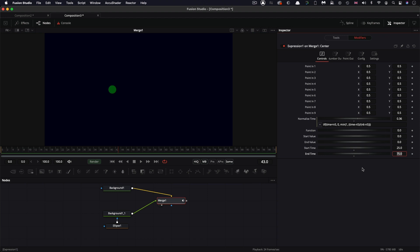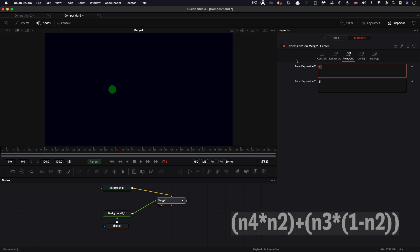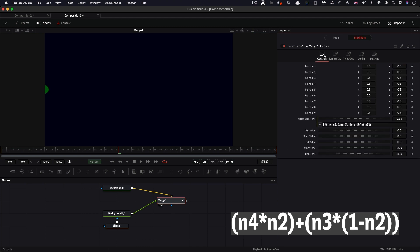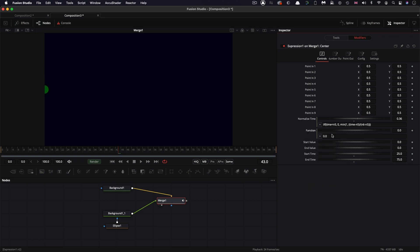But what we also want to be able to do is to adjust the start and end positions. So over in the point out tab, I'm going to enter an expression for the x. And that's going to be this. And again, I won't read it out to you because it's a little bit long and convoluted. You can see it on screen there. And we also need to have a value for the function.